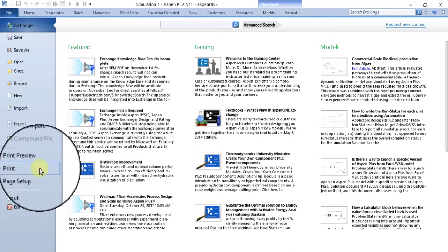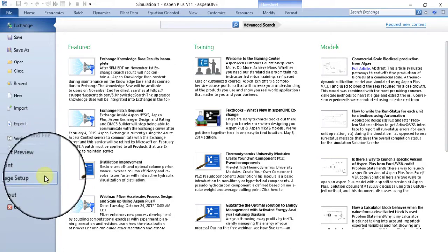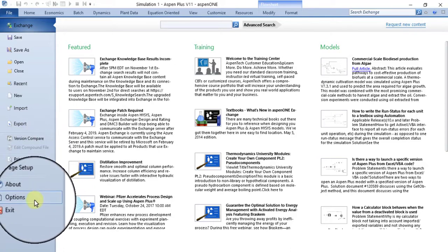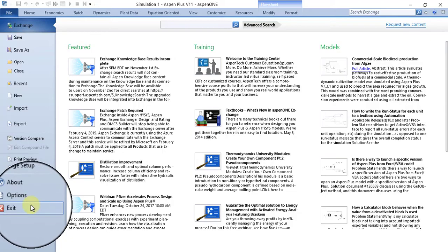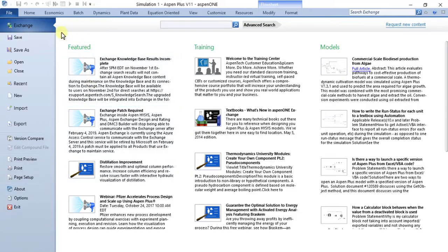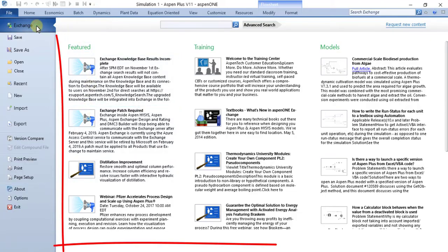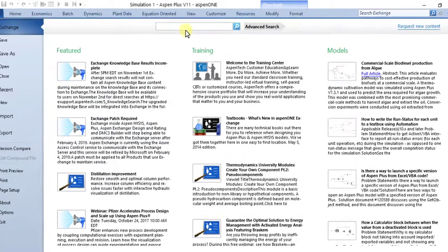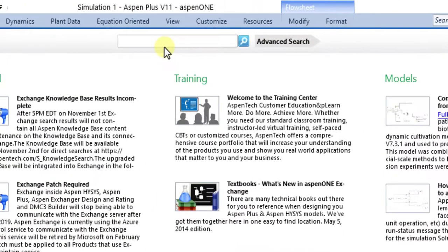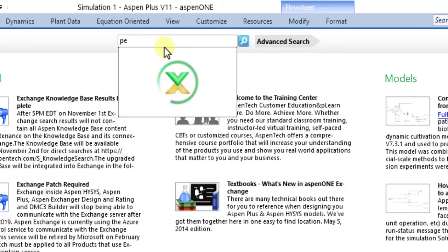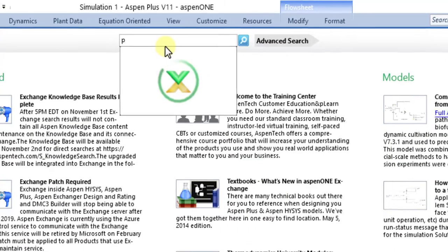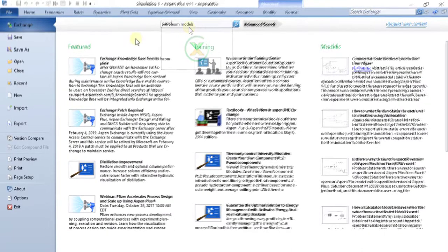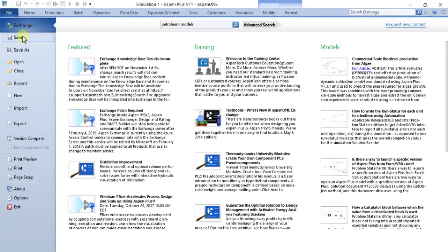From the Exchange, you can see featured content on Exchange or search Exchange for models or documents. This is only available when you have a connection to the internet. Save command saves the current simulation under its existing name.